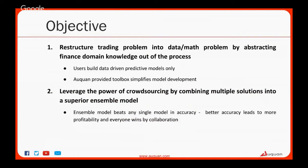There are two key ideas behind Awkward. First, we want to restructure the trading problem into a data and math problem. We believe we can successfully abstract the finance part out, so that data scientists only have to work on the data side — using historical data to uncover trends, inefficiencies, and mispricings in financial data, and develop a model that takes advantage of these inefficiencies.